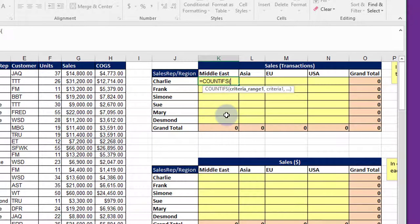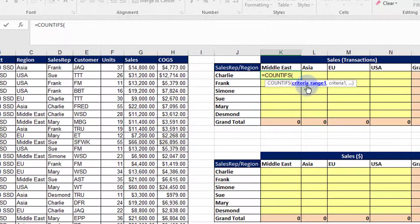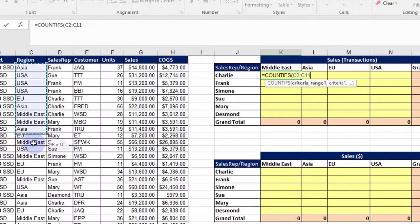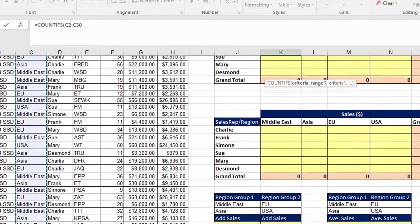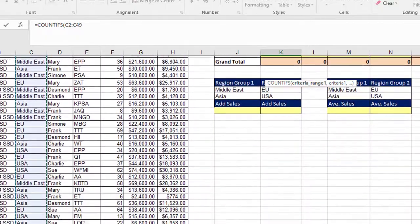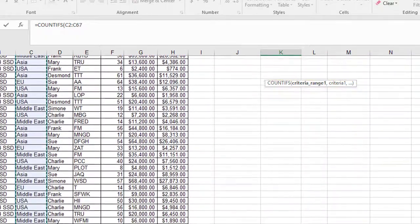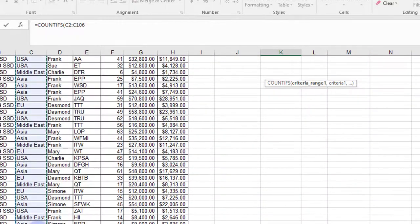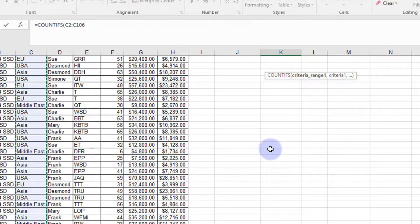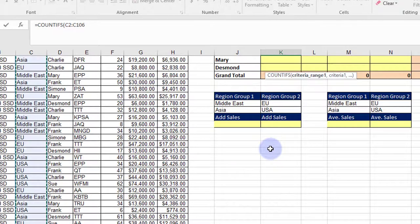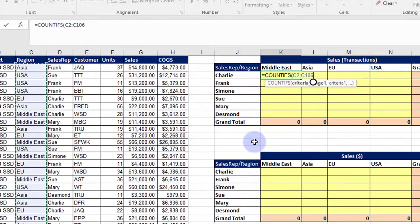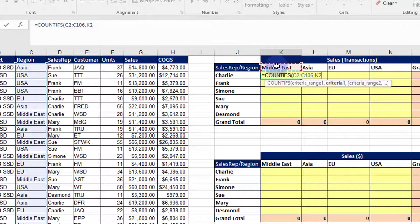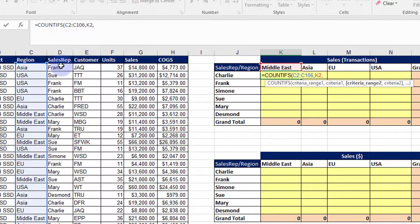So I'm going to double-click that to enter it, and the first thing it says is the criteria range. So we're going to use the region, and over here the range is here under the region title. I'm going to bring that down to select all of that—that's my range—then a comma. My criteria is the region up here, K2, comma.